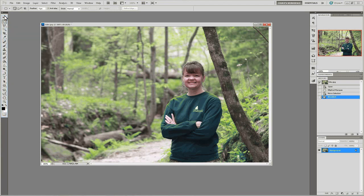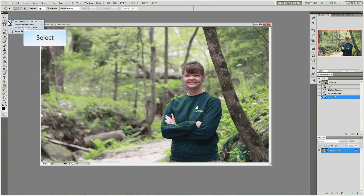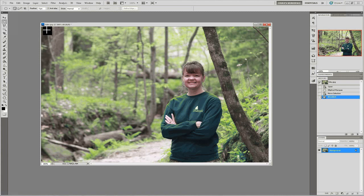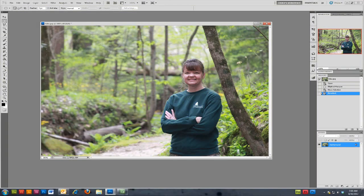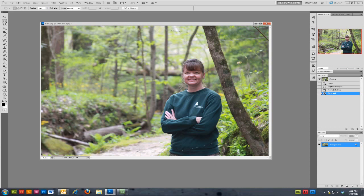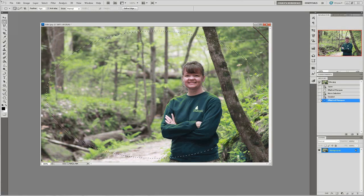From your tools panel, select the elliptical marquee tool. On your image, start in the top left corner and click and drag to draw a marquee across your entire image. Leave a little spacing around the outer edges.